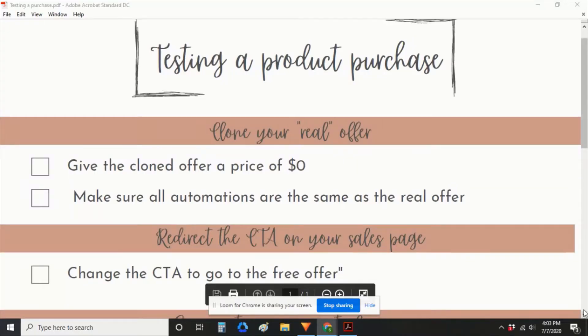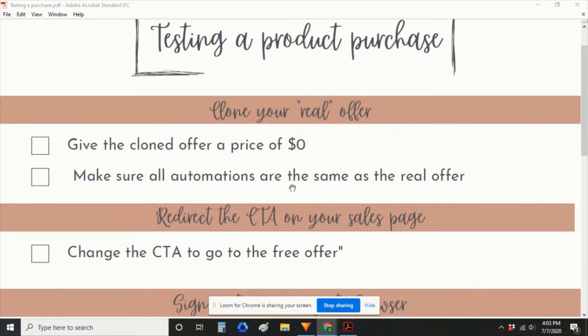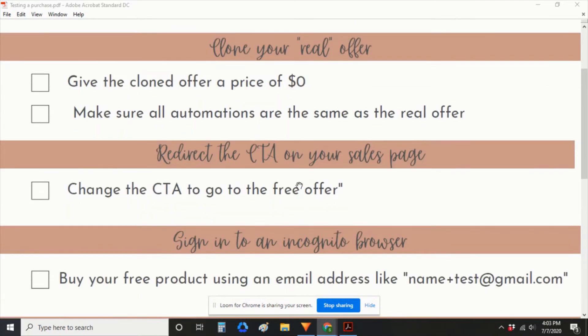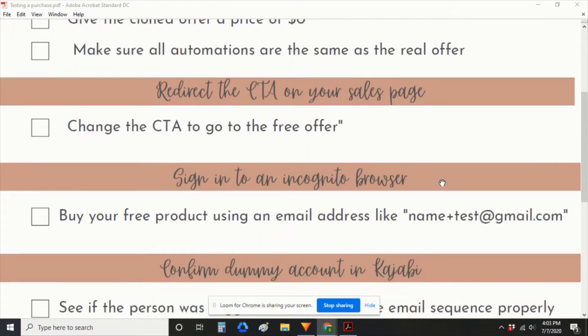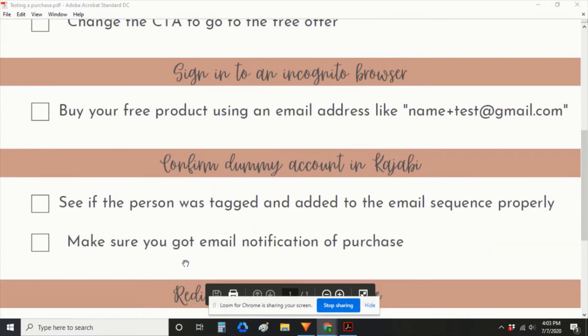So just as a quick overview of the process, testing a product purchase, the first step is we're going to clone our real offer. We're going to give it a price of zero. We're going to redirect the call to action on your sales page, sign into an incognito browser and buy your product.